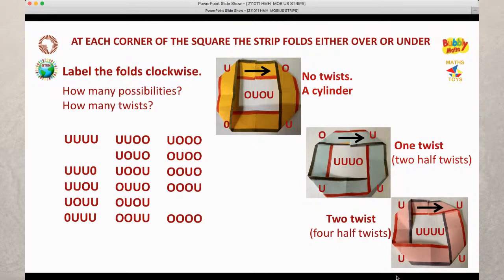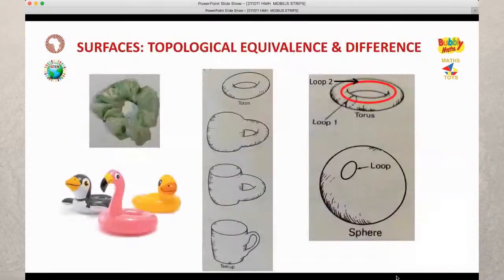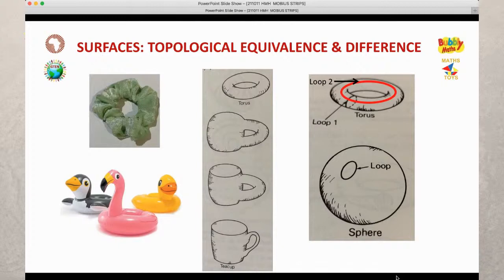We didn't find we could make a Möbius strip with an even number of corners. So why not make a Möbius strip with a pentagon? If you have an odd number of edges on a shape, will you be able to make a Möbius strip? That's something to explore.